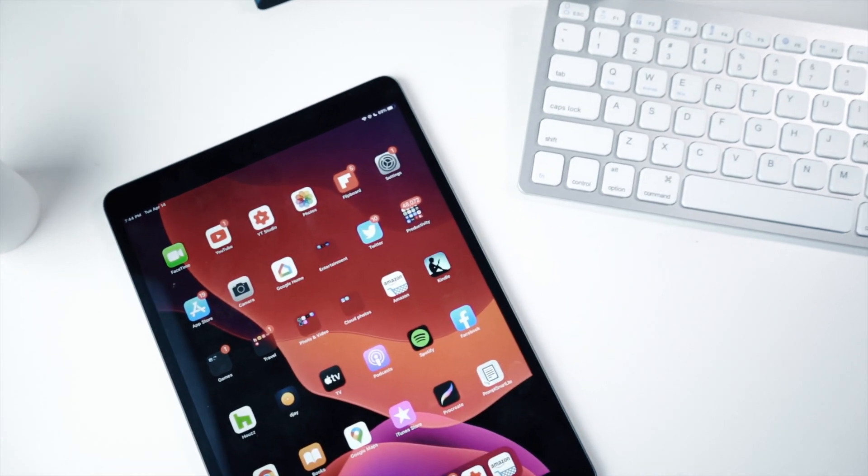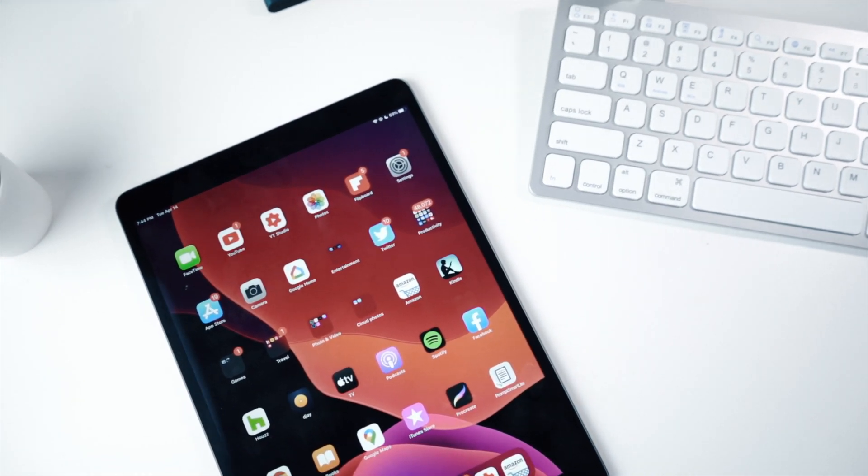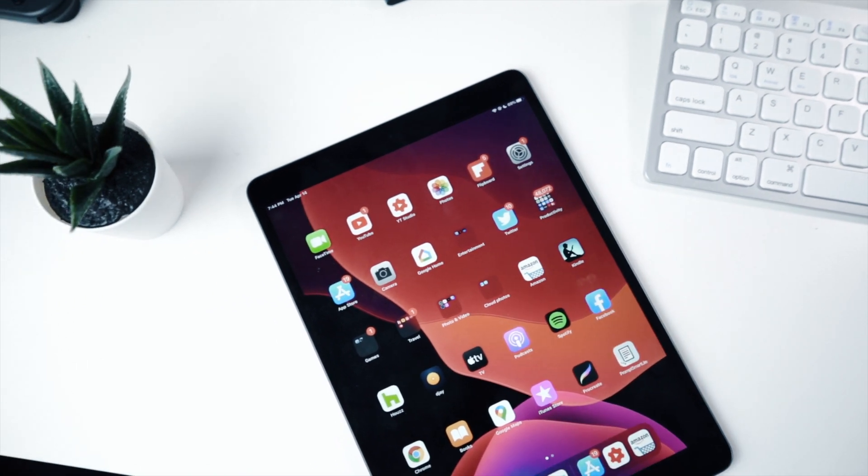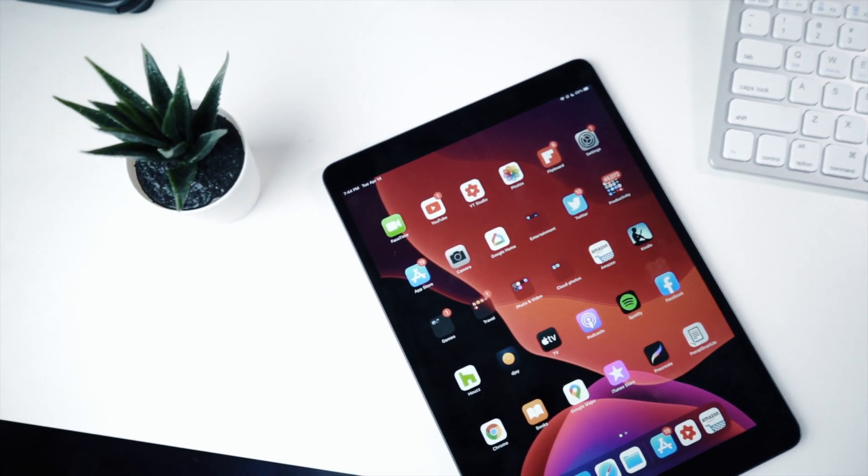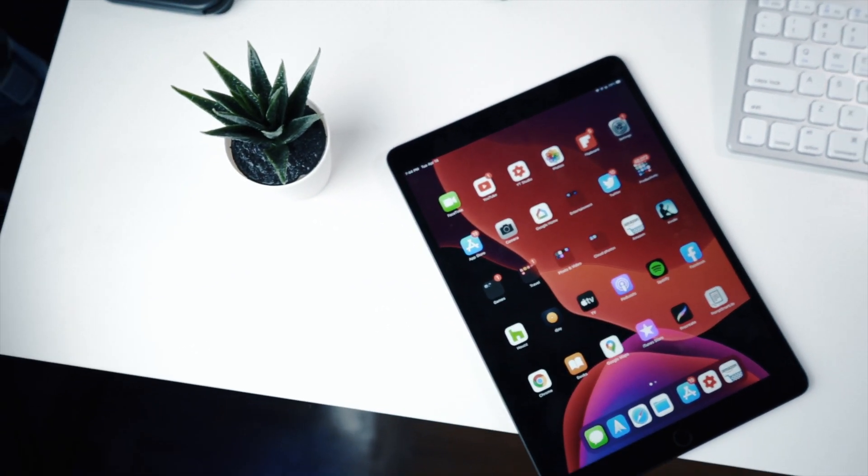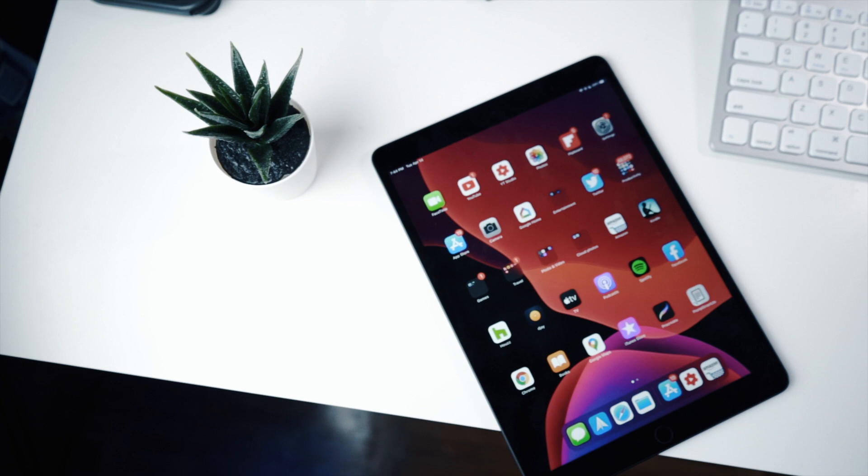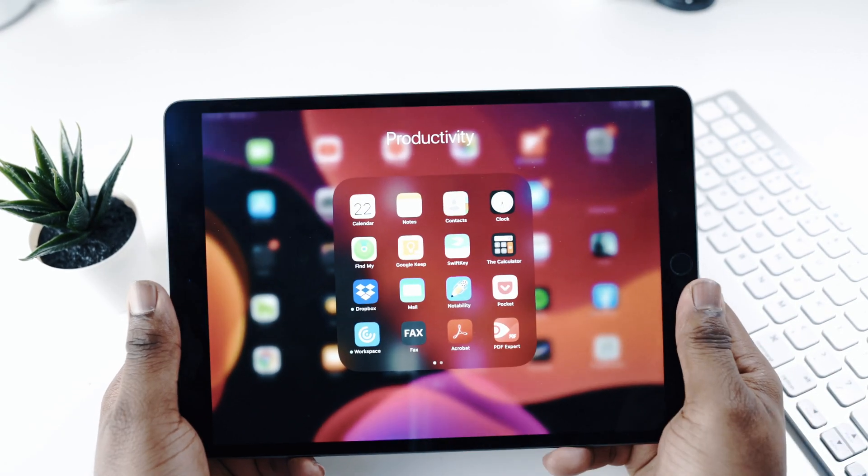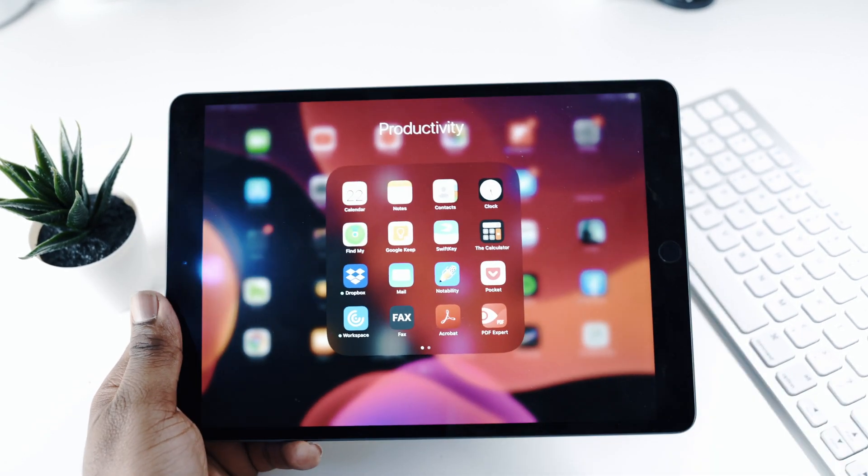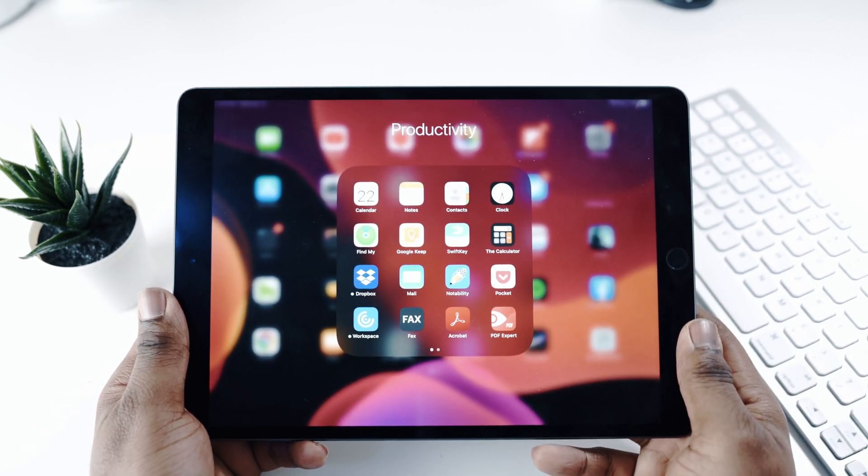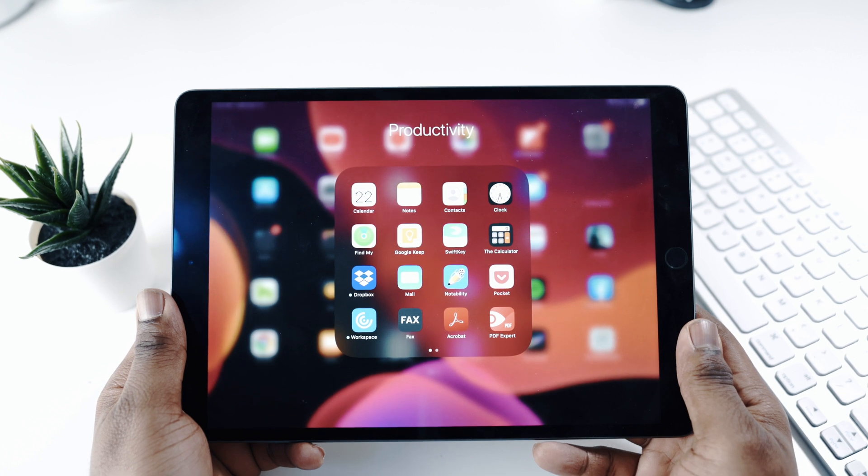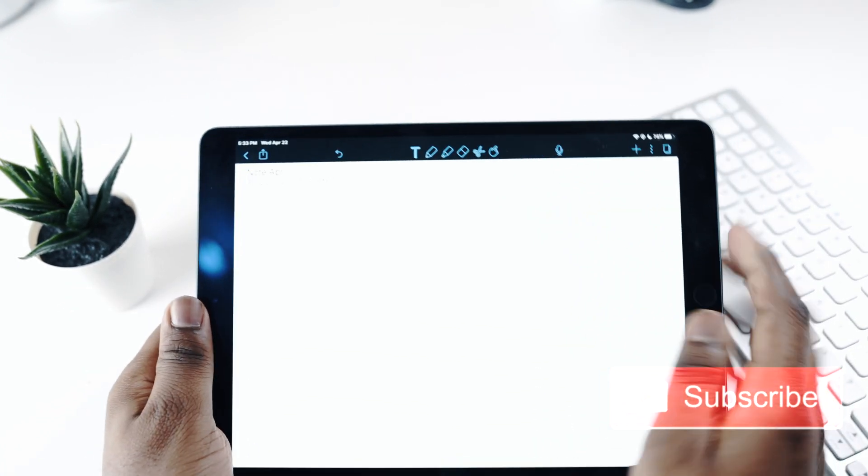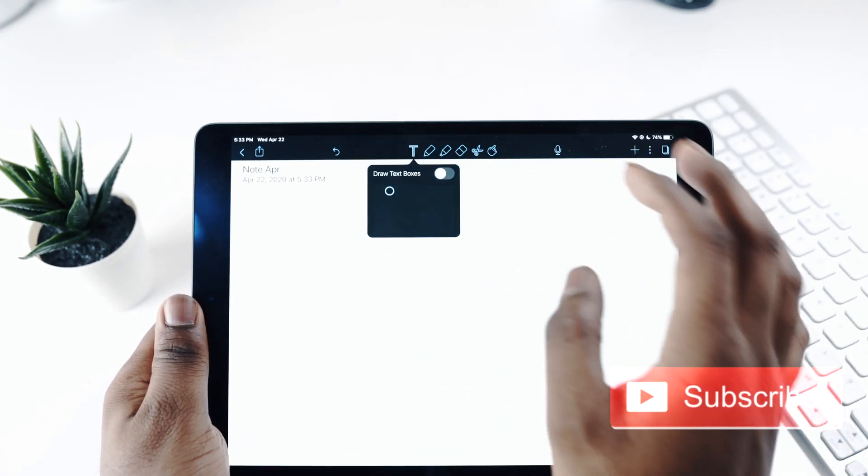That is it guys, those are some of my favorite apps for working from home. I hope you enjoyed the video. If you have any suggestions on other productivity apps, just drop the names down below in the comments. Thanks for watching and like the video if you can. I'll see you in the next one guys. Stay safe, wash your hands. Peace.